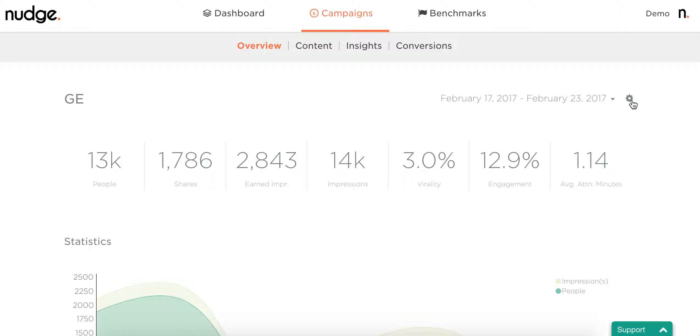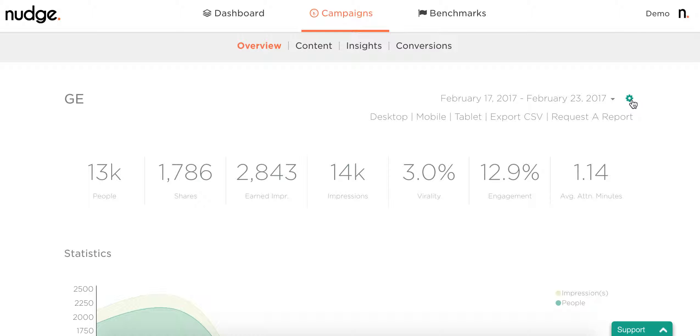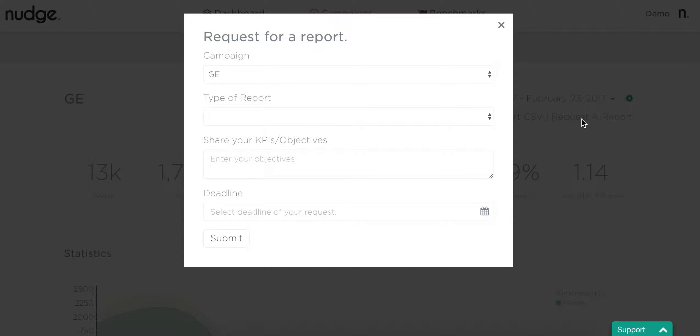Within the campaign, you can hit the little cog button next to the date and click onto the request a report feature.